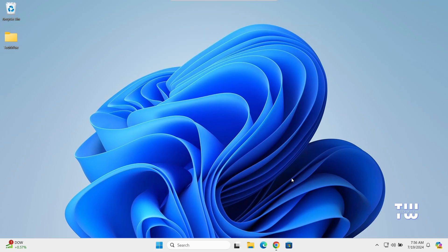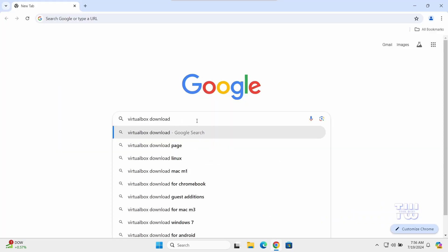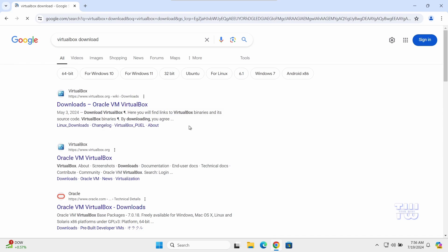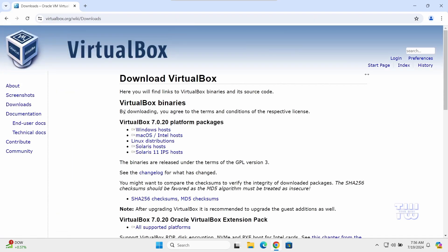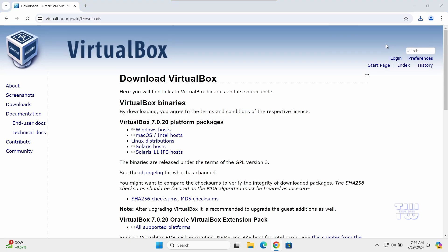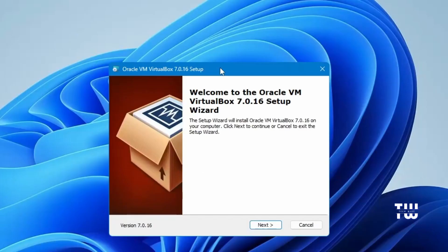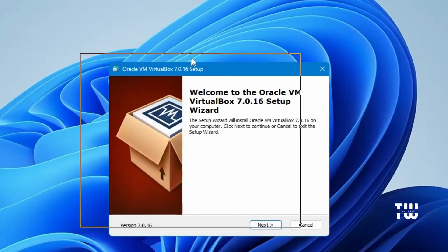Once restarted, open your browser and search for VirtualBox download. It should be the first link — click on it. Once you're at the page, click the link labeled 'Windows hosts' to begin downloading. It should be around 106 megabytes.